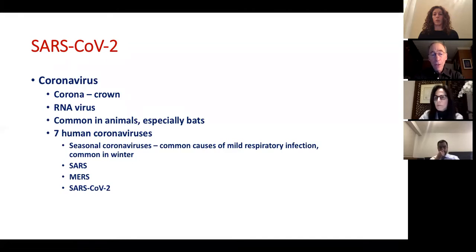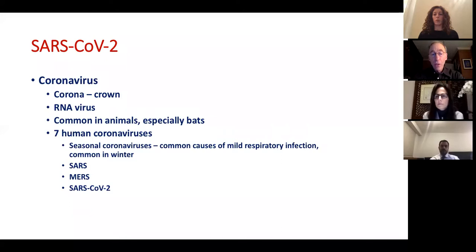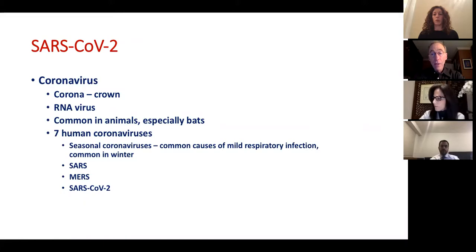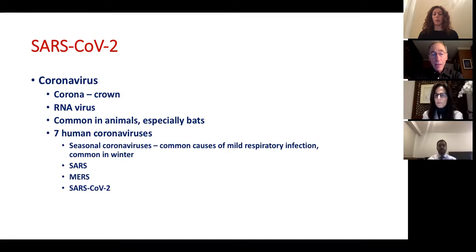Both SARS and MERS are thought to represent viruses that originated in bats, then moved to specific animals. In the case of SARS, it was an unusual animal in China called the palm civet; in the case of MERS, it's the camel. We think SARS-CoV-2 similarly emerged in bats and may have moved into an animal — a suspect called the pangolin, or scaly anteater, native to Asia and Africa — before crossing to humans.